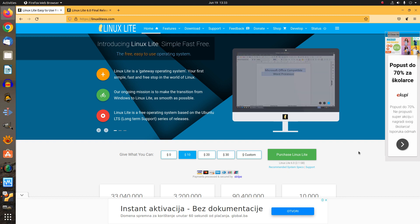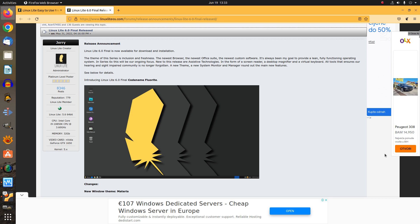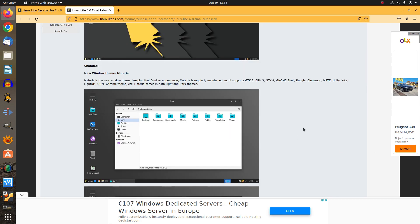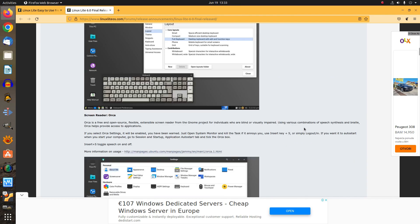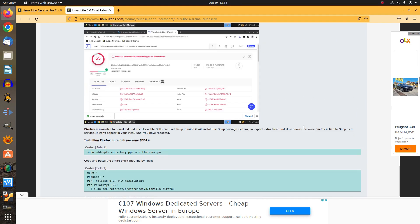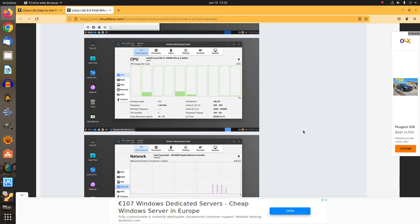Another significant change is the introduction of an app that does several jobs at once — and that is the System Monitoring Center. There you can get information about your CPU, RAM, disk, network and GPU. You also get performance, processes, startup, services, and system tools and information all in one easy-to-use application.